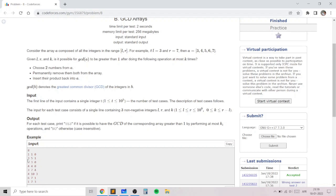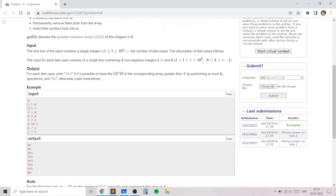If instead we perform two operations — merge 3 and 4, then merge that result with 5 — we get one element with value 3×4×5 = 60. So if the query was L=3, R=5, K=2 we would print yes, but since K=1 we print no.